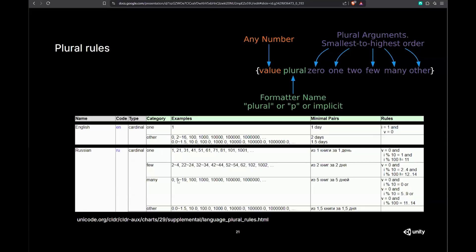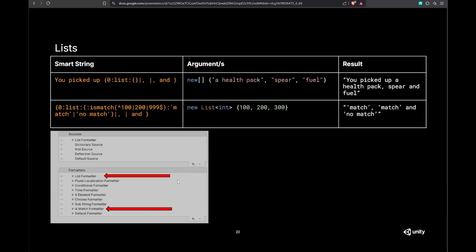Smart Strings can also format lists. If you have a list of items and want to output it as a string, you can use list formatters instead of manually joining them. You can define separators and the final conjunction — for example, 'you picked up' followed by items separated by commas with 'and' at the end. This lets translators translate the format as well. The idea is to avoid writing custom code for string handling so that localization issues can be fixed in translations.